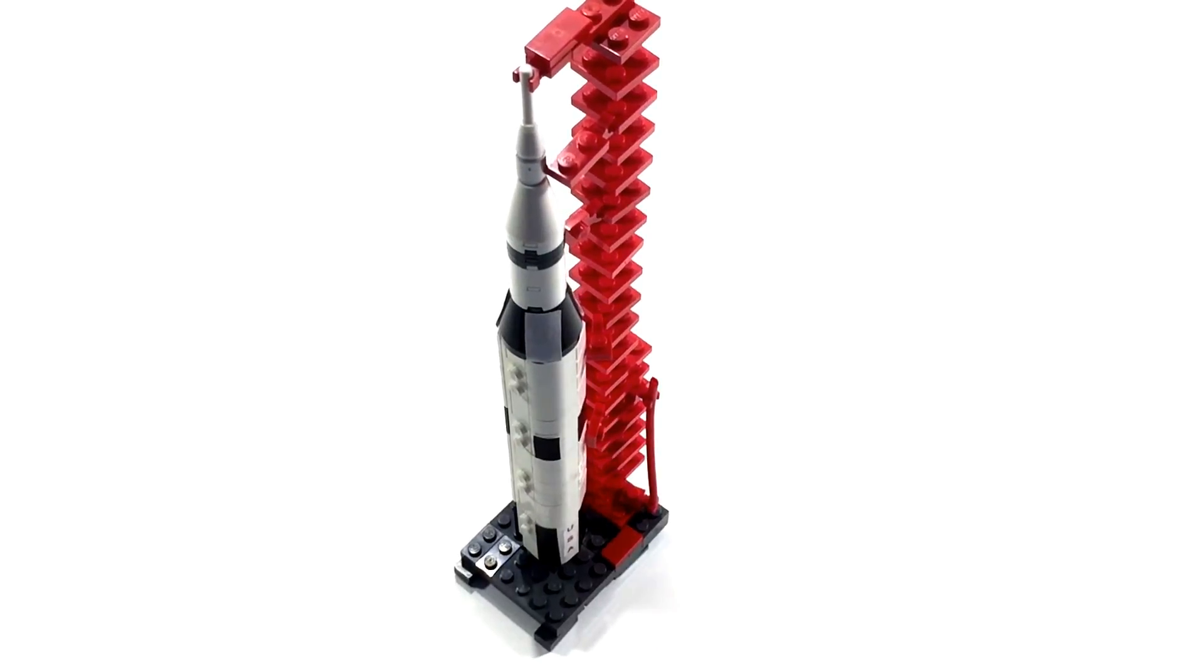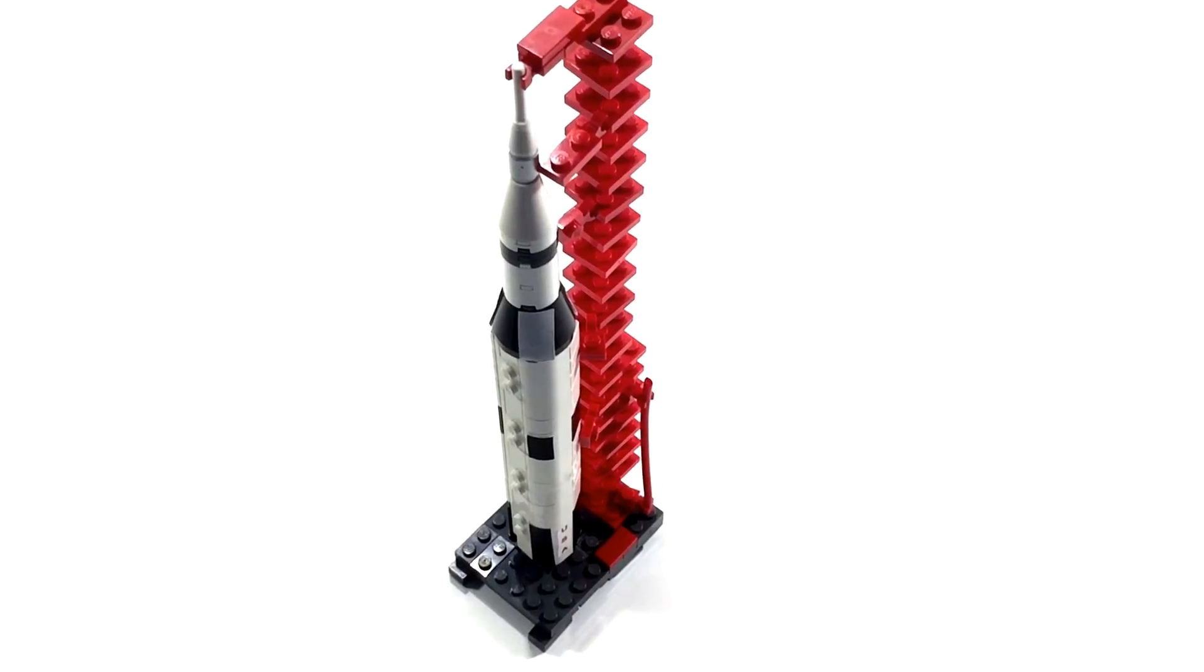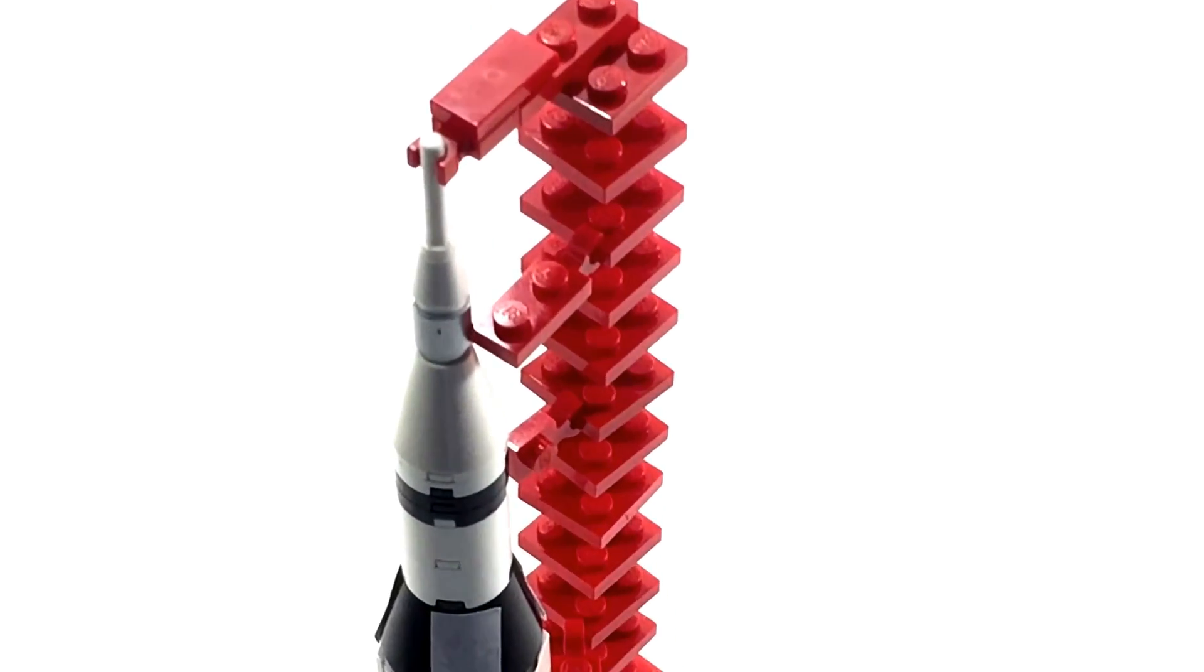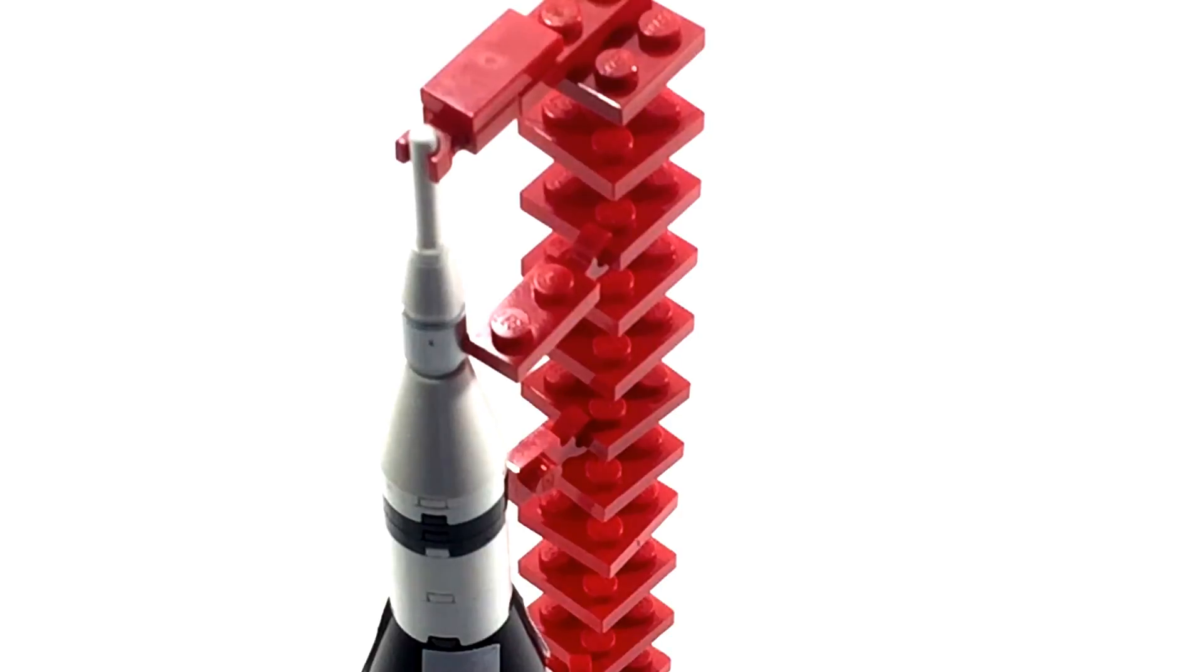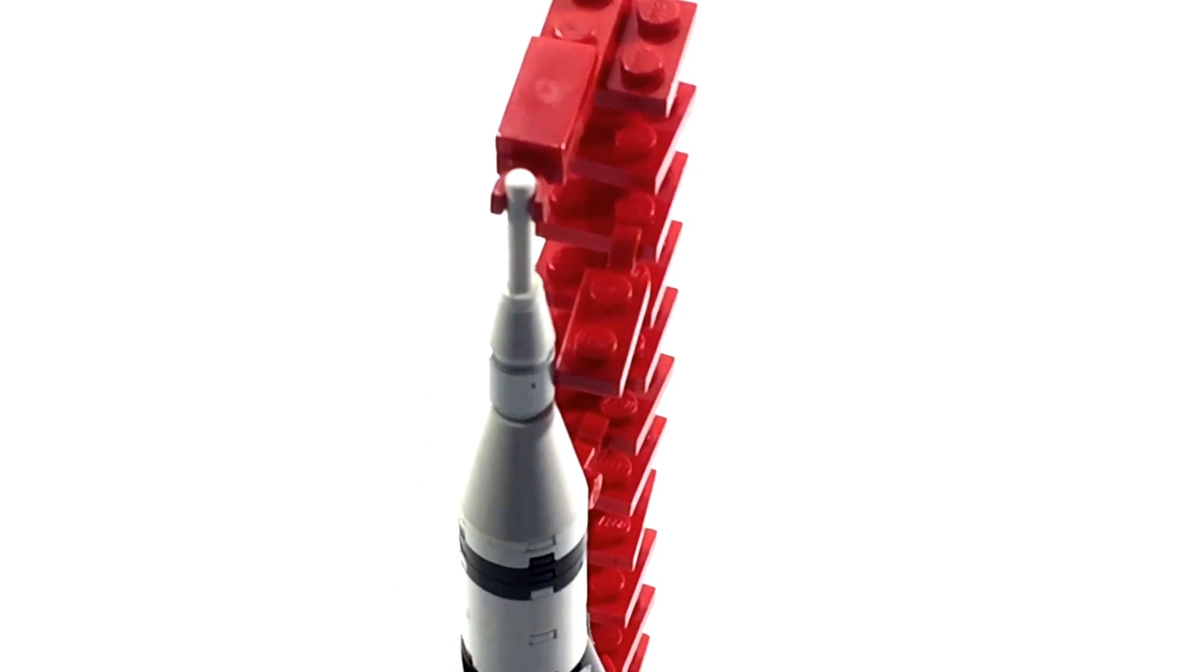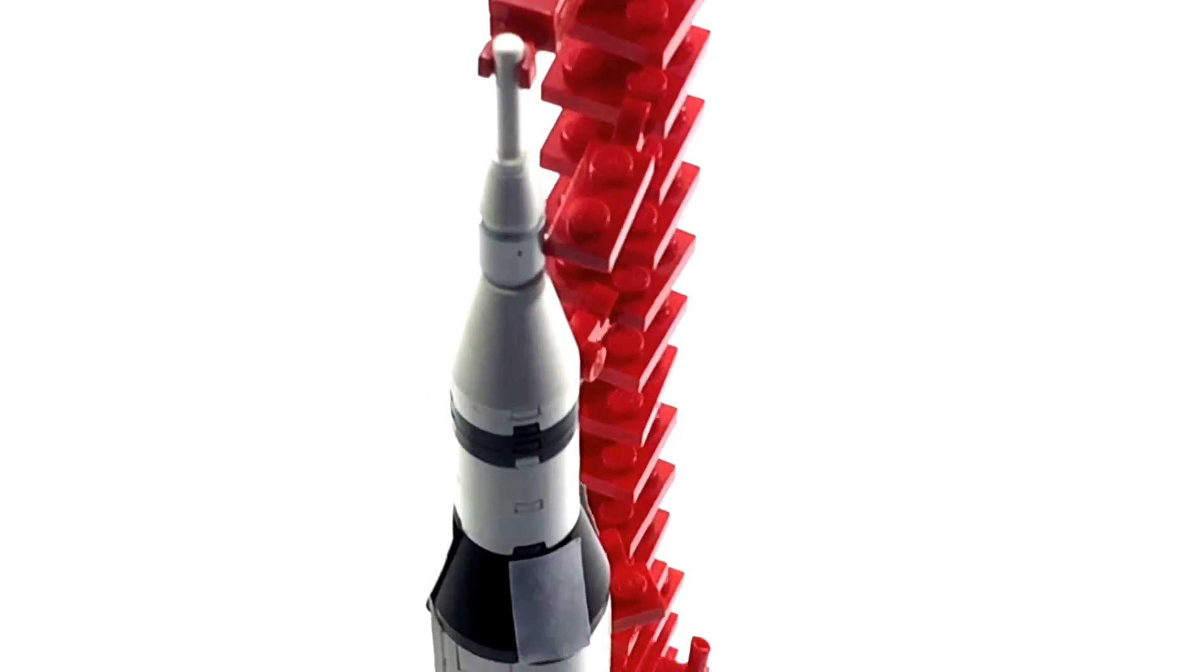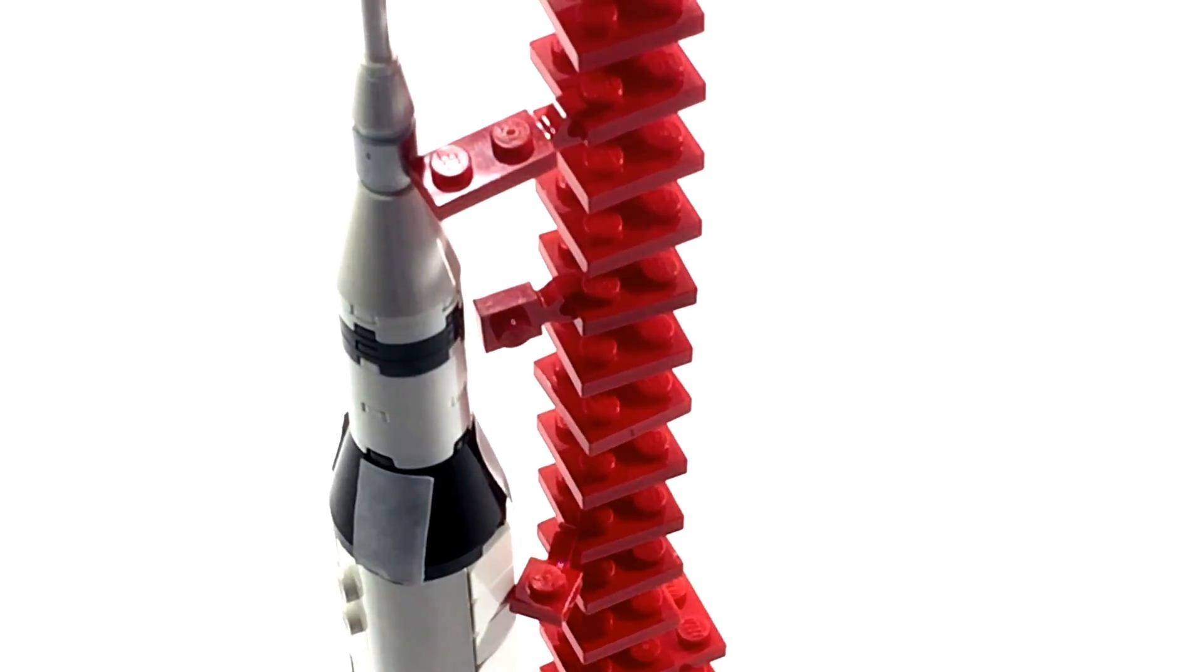Once you reattach the rocket to the launch pad, you can see that at the top here, it's clipped in using just a sort of standard bar and clip mechanism. That's so the rocket won't tip over. And these gates here are just sort of for show.